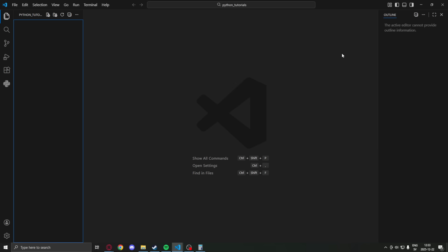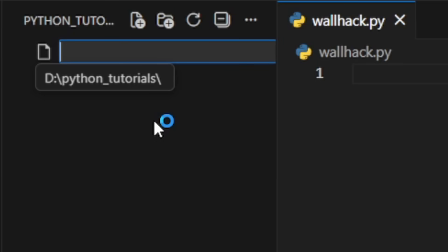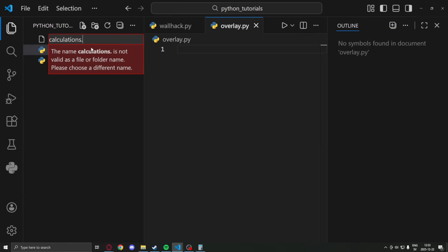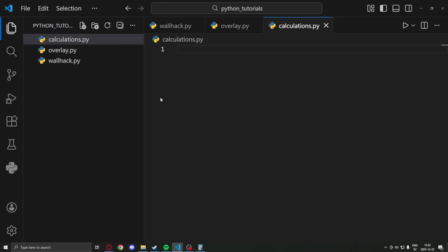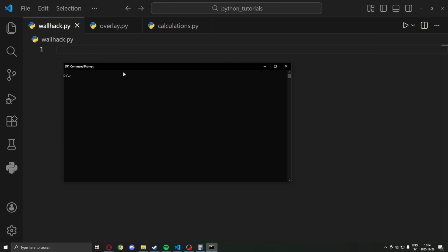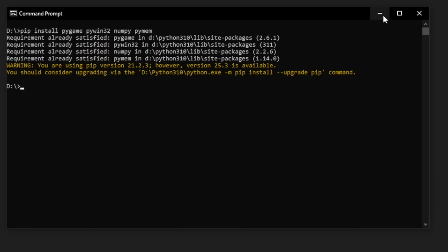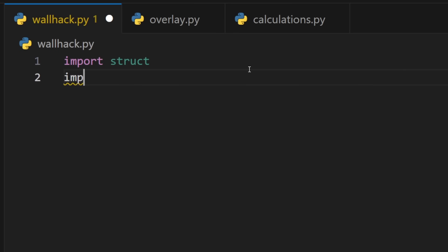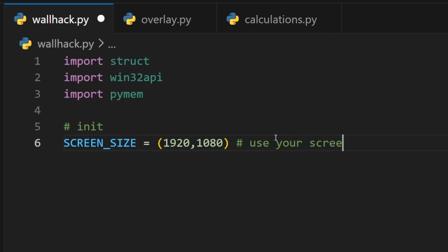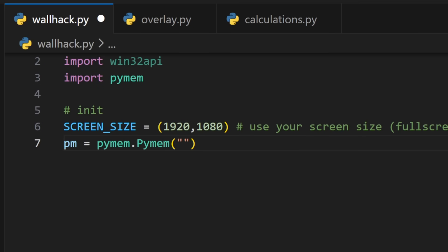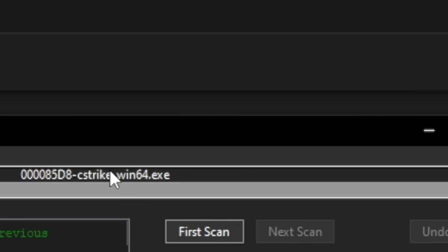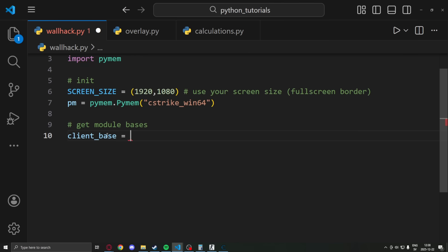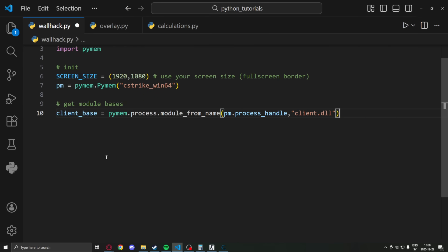We will create a new folder and add three Python files. One main wallhack.py, then overlay.py, and finally calculations.py. The first thing we will do is to use the cmd and pip install our packages that we will use. So we have pymem, we have pygame, and other packages. We can now write our imports and initialize our script. We will set a screen size and is 1080p. You will have to type your screen size here. We then initialize pymem using our wanted process. Since mine is counter-strike source, I will look in Cheat Engine and just write the process name there.